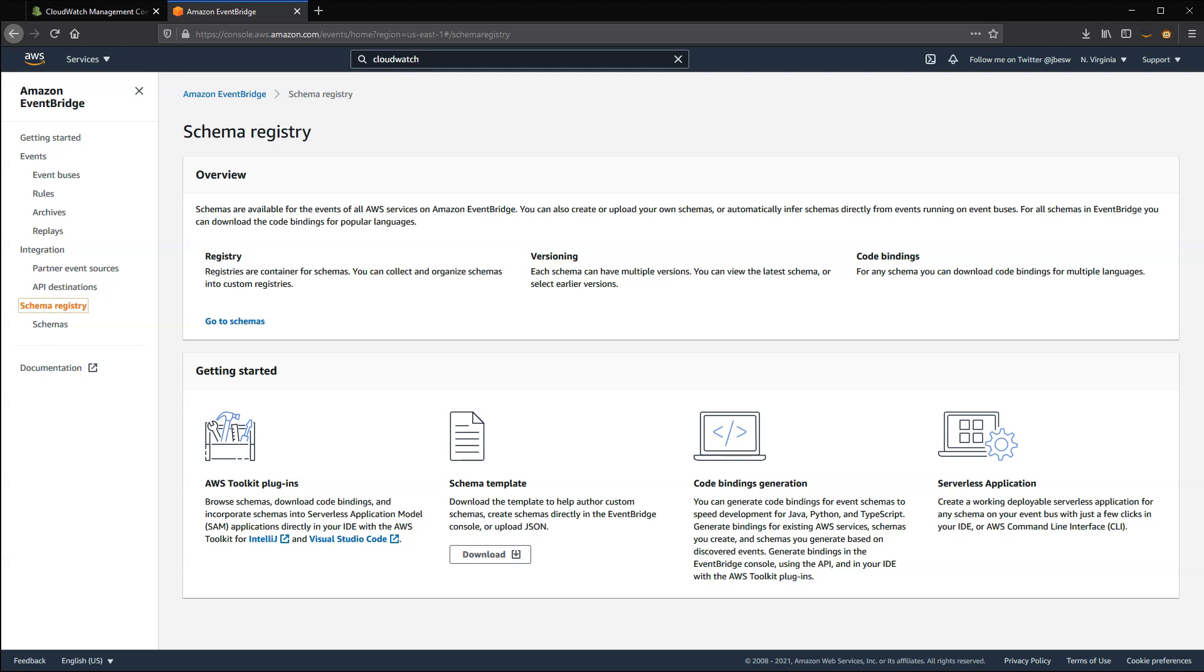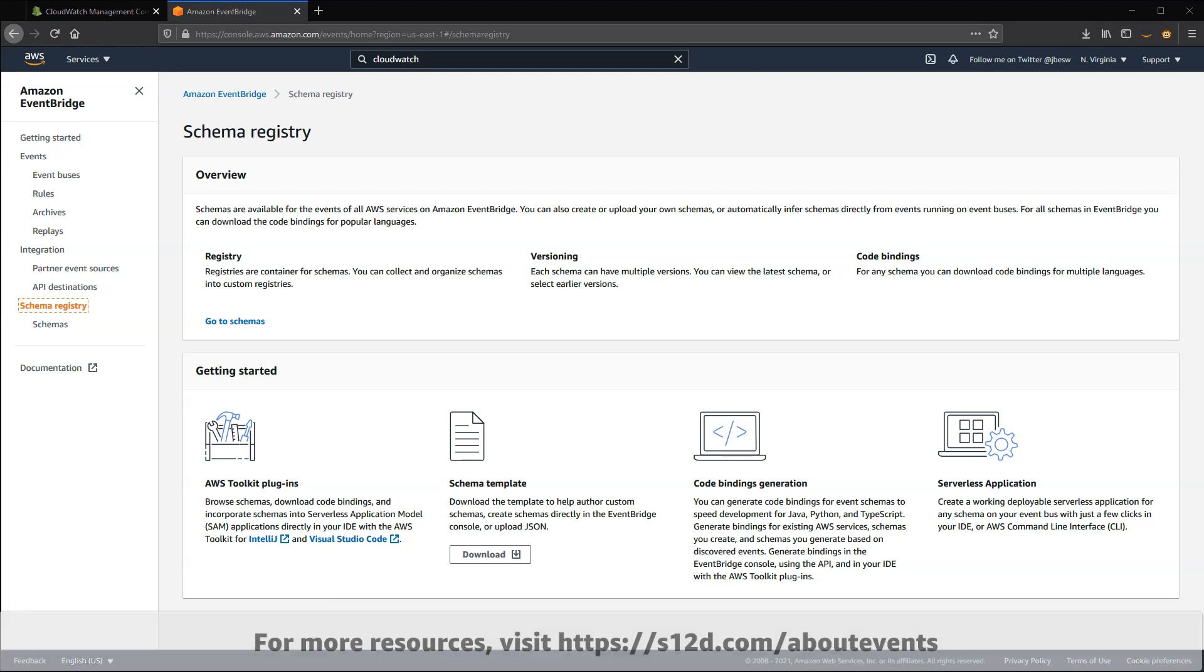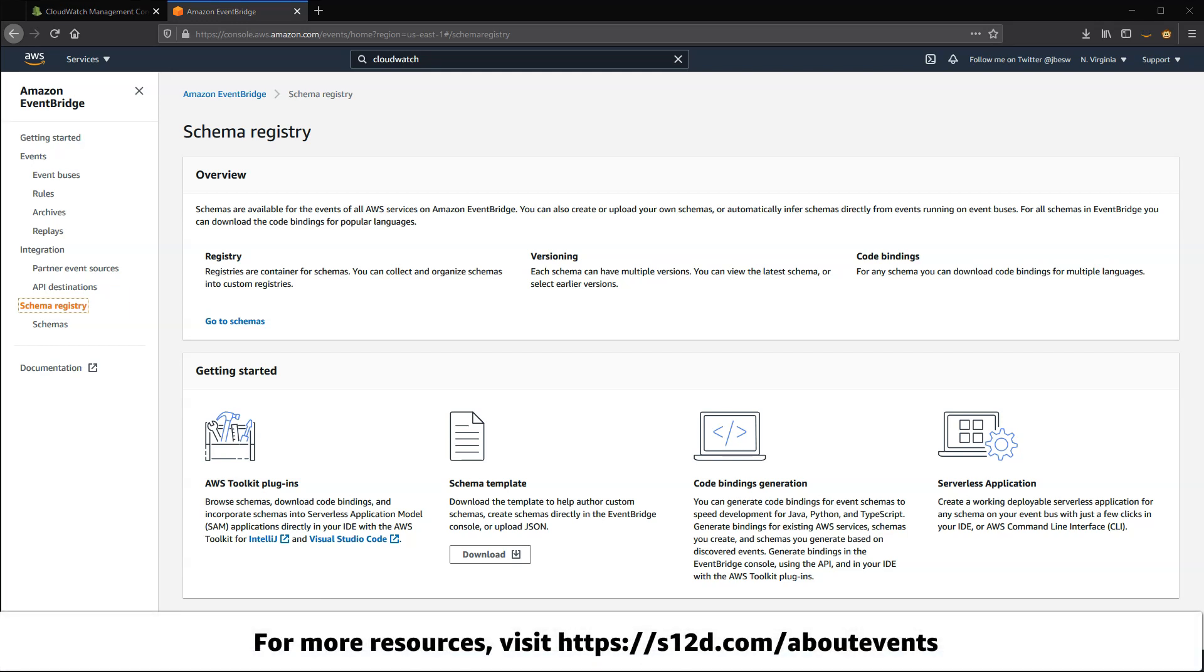EventBridge is the evolution of the CloudWatch Events service. It brings new features, including the ability to integrate data from popular SaaS providers as events within AWS. New event-based features are now being released in EventBridge, and by migrating from CloudWatch Events, you can take advantage of the new capabilities as they're released. To learn more about events, visit s12d.com/aboutevents.